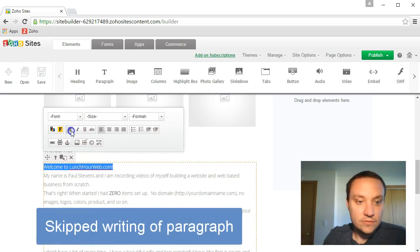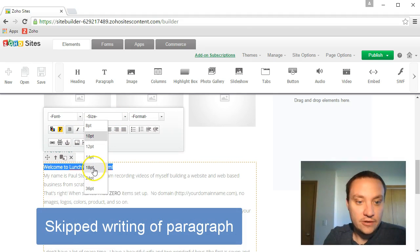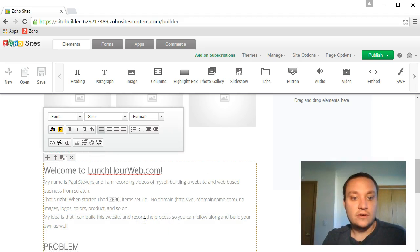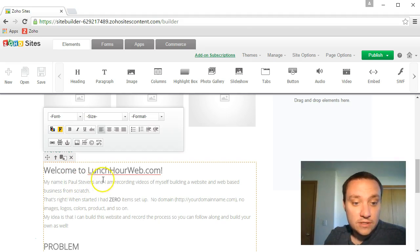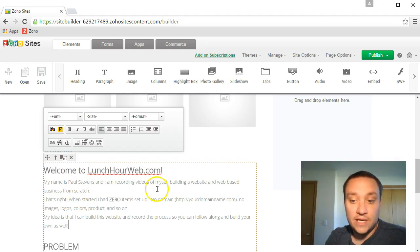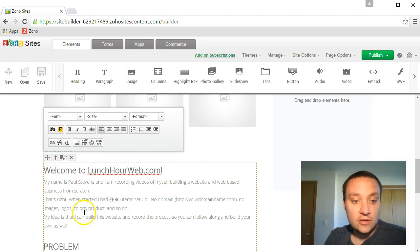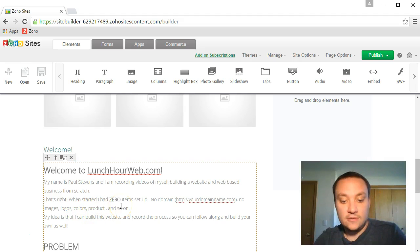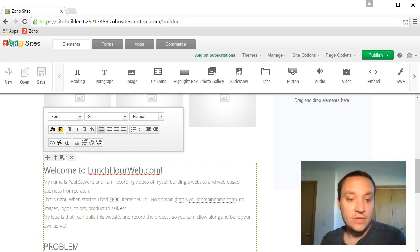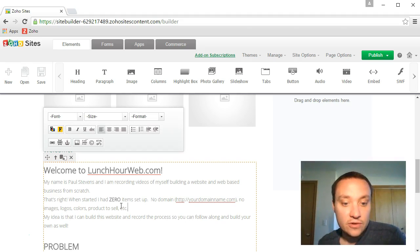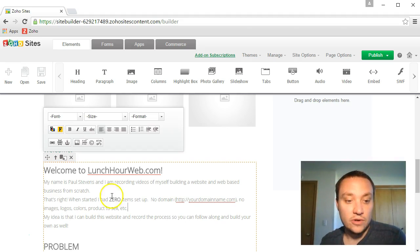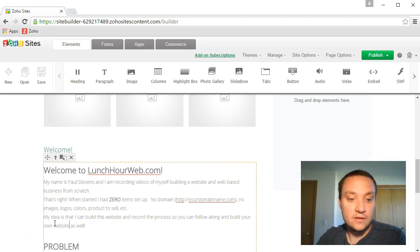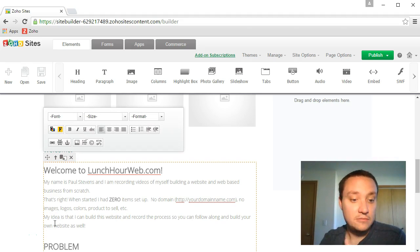Let's go ahead and let's just rename some of this text and let's just call this welcome. And I don't have anything written yet. I'm kind of bringing up a piece of paper here with my notes about who I am, what I'm doing, my thoughts and processes behind this website. Let's get started. Welcome to lunchhourweb.com. My name is Paul Stevens and I'm recording videos of myself planning a website and web-based business from scratch.